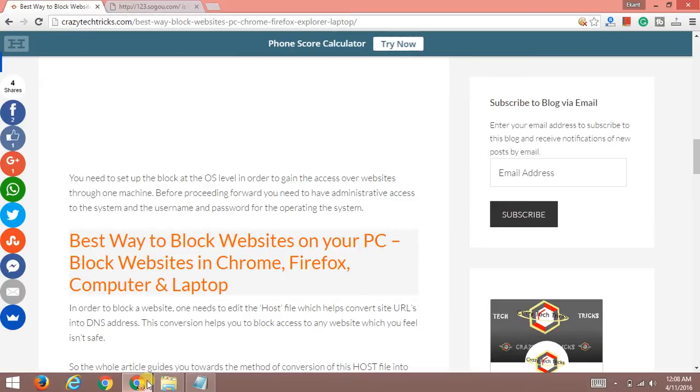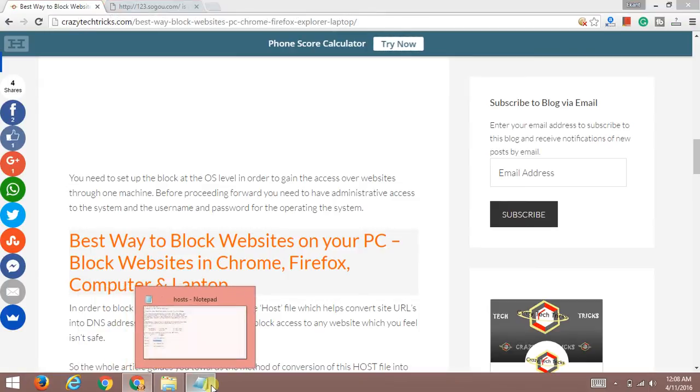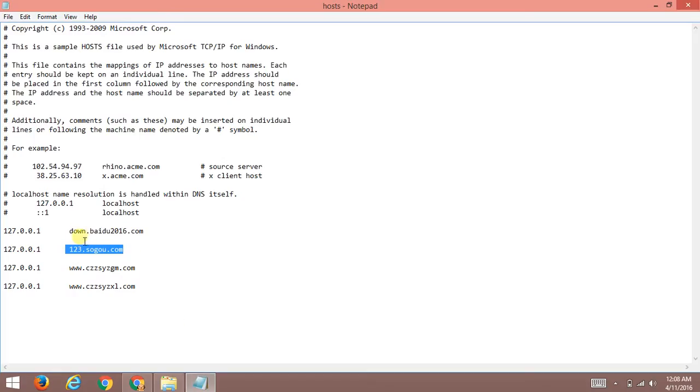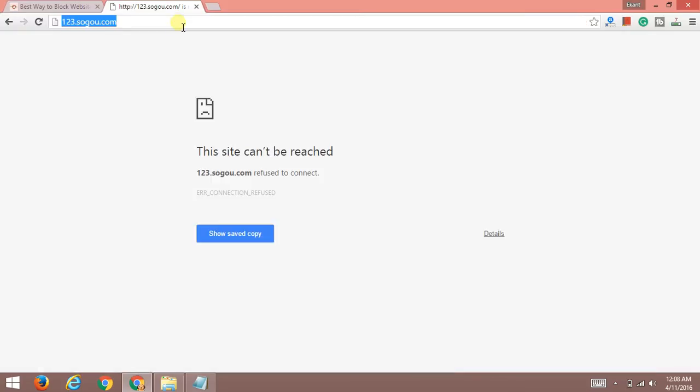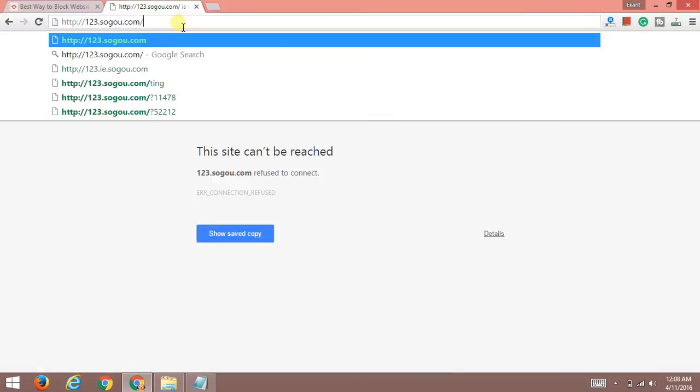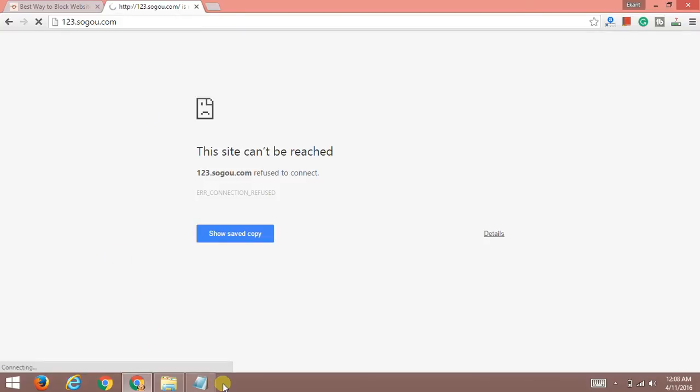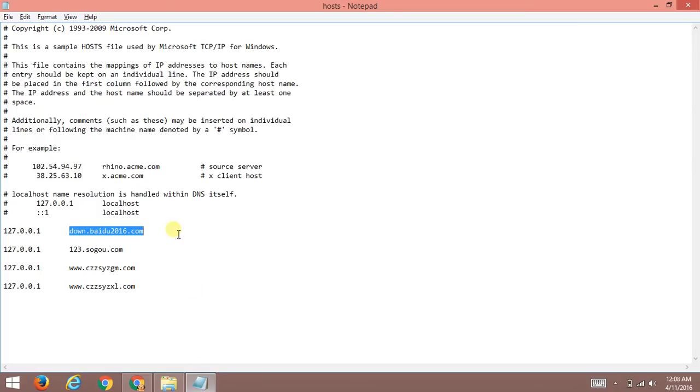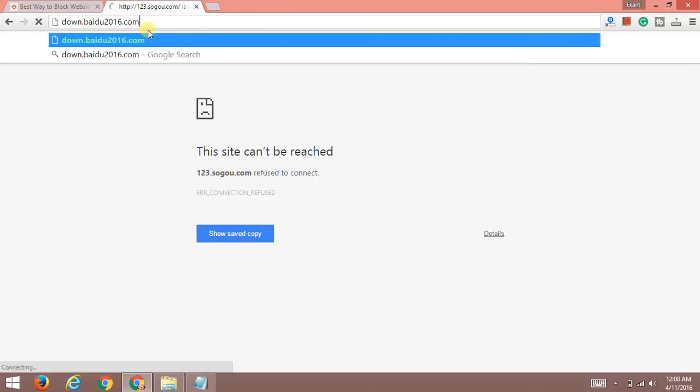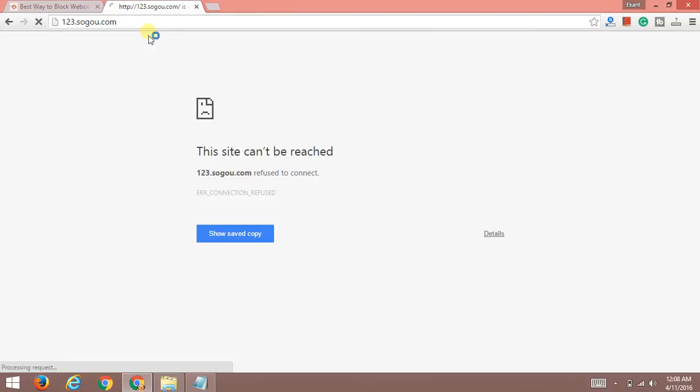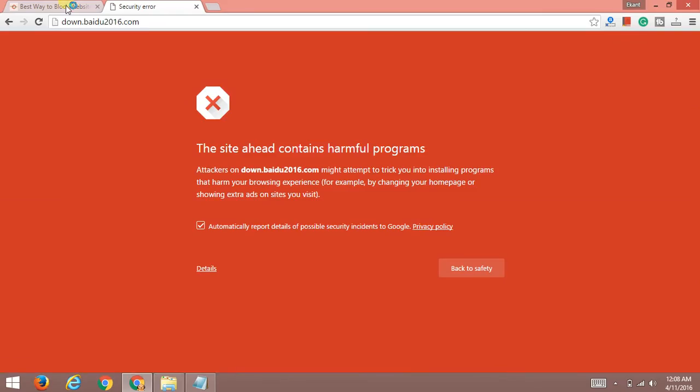As you can see, it's not working - this URL has been blocked by this system. Now I'll be going with this URL too. Here it is - download.baidu.com.